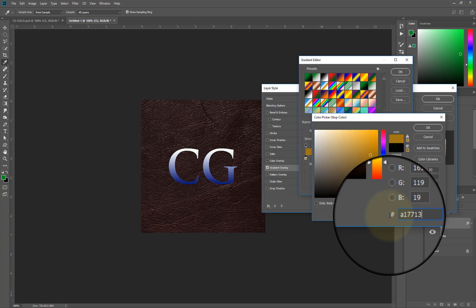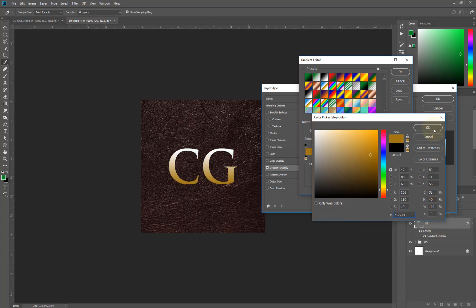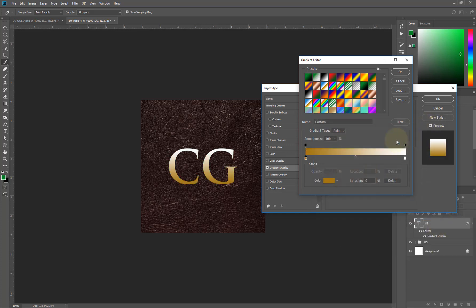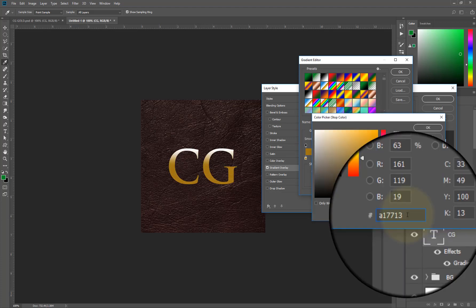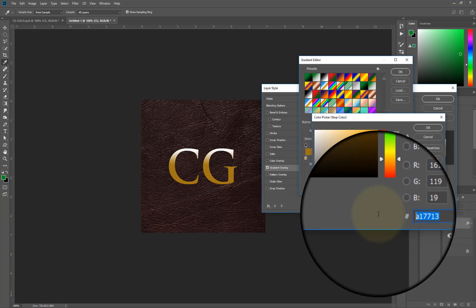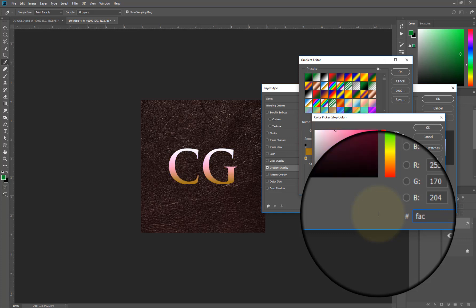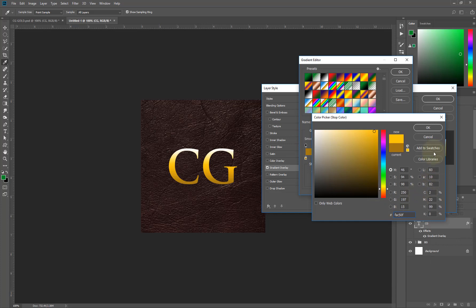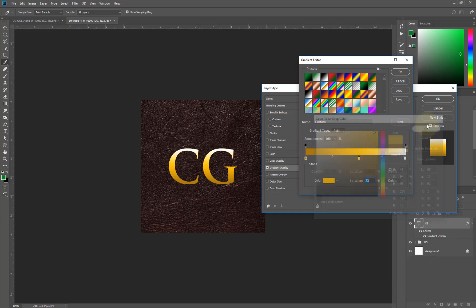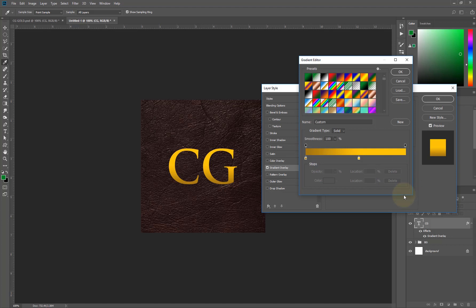Now hit OK. I'll double click here and type FAC50F, and I'll hit OK. Then I'll drag this to delete this. I'll drag it down to delete it and I'll click here and make a duplicate of it here.